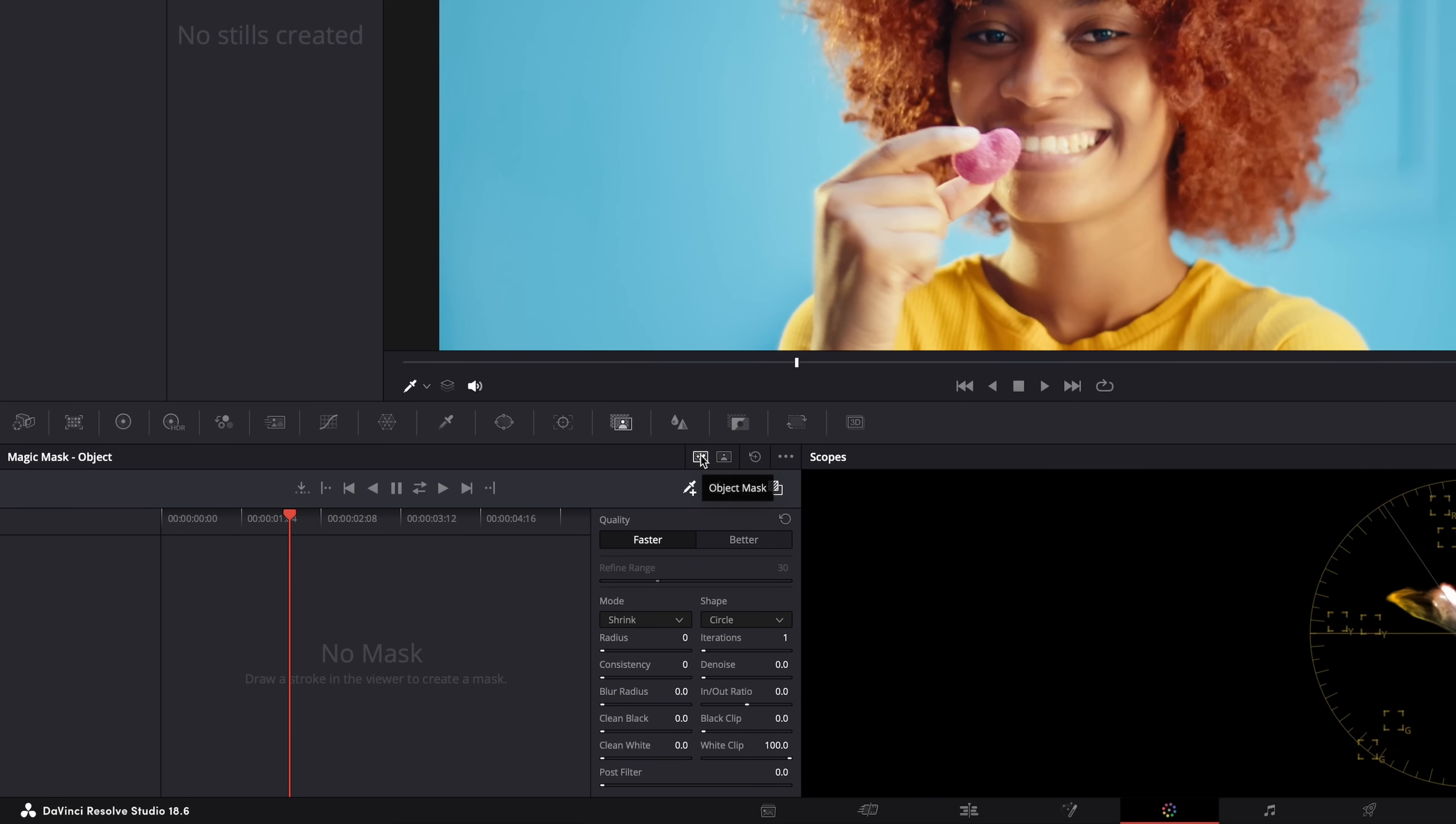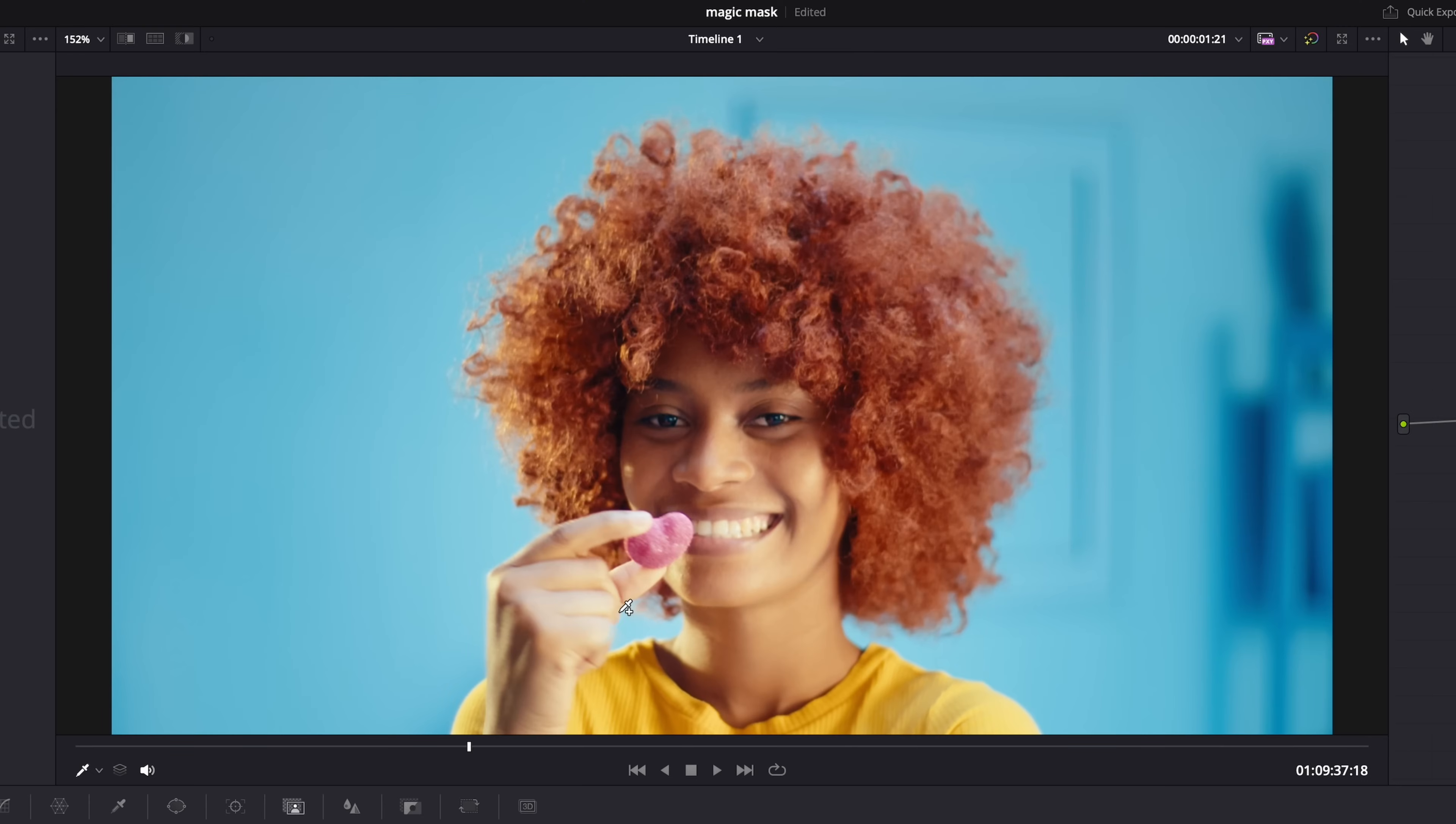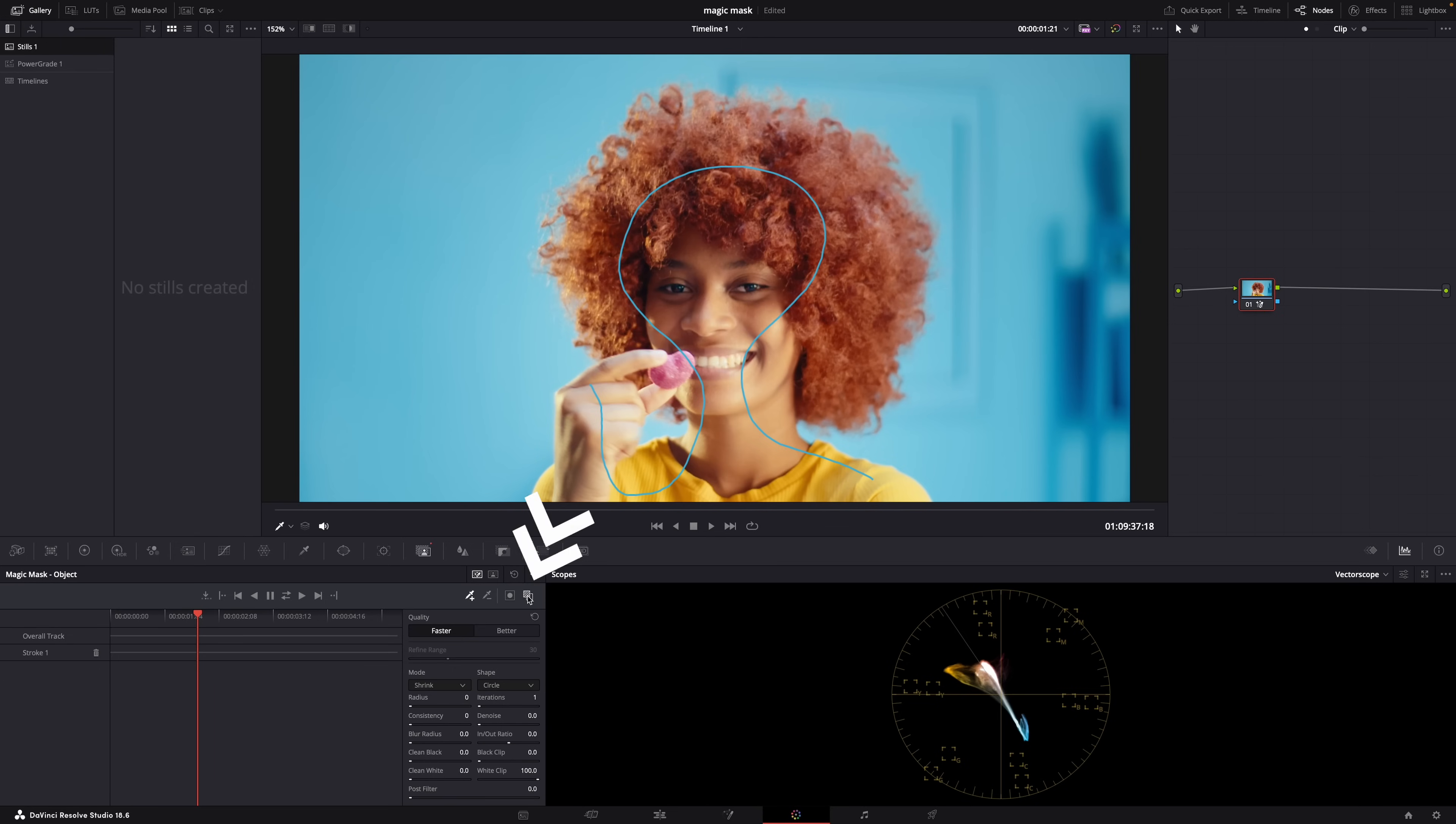All you need to do to create a mask is draw over the subject or the object you want to mask. It doesn't even have to be super accurate. And of course it's always easier to enable the red mask overlay here so you can actually see the mask. Now if Resolve has missed some areas you can just add some strokes. It doesn't have to be one long stroke, you can just add as many strokes as you want.